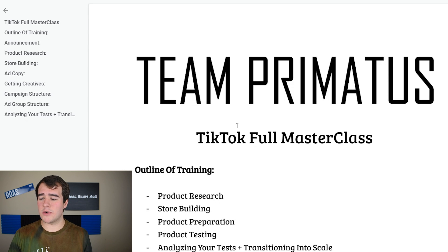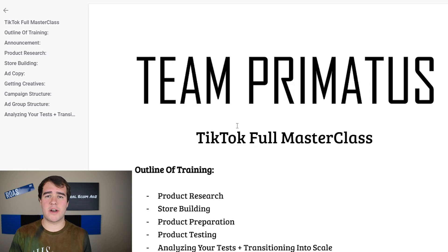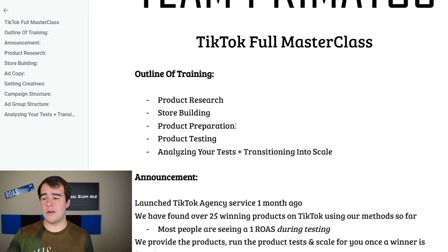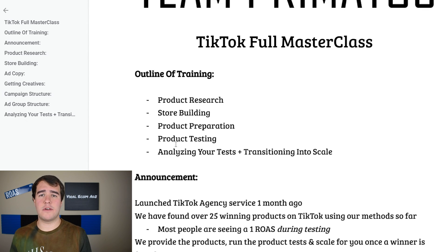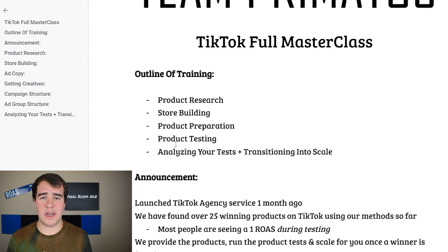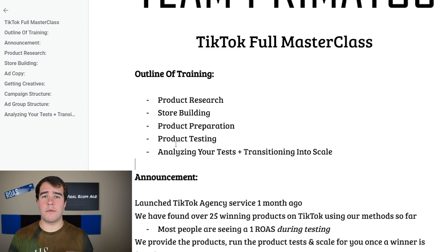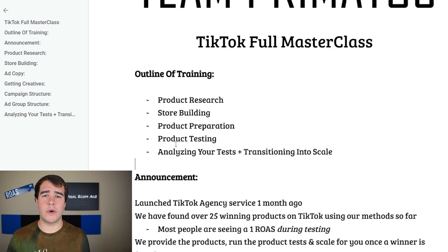The next step is going to be store building, and then product preparation which is your product description, product page, stuff like that, getting your ads made, and so on. Then we're going to talk about product testing, then analyzing your results, and then transitioning into the scale. This video is really going to be from product research all the way up until the point where you find a winner.